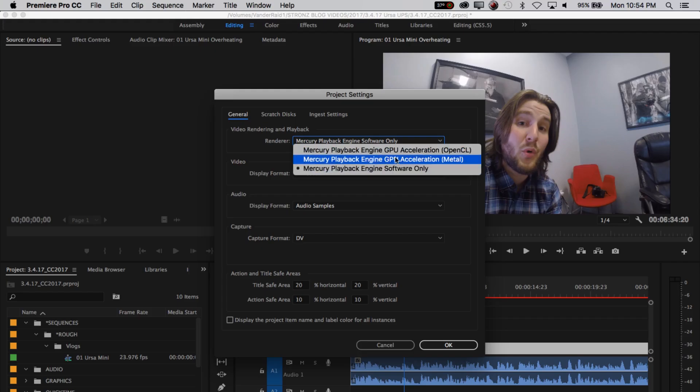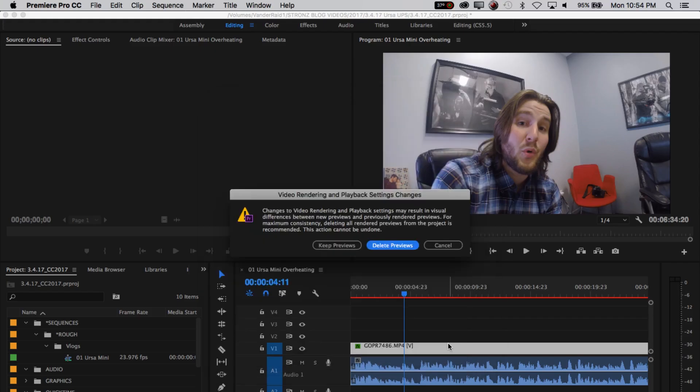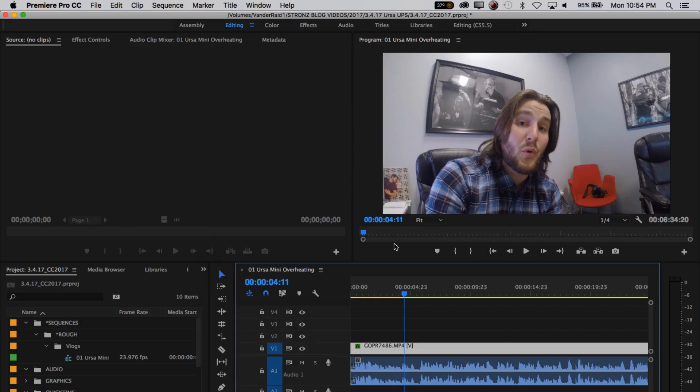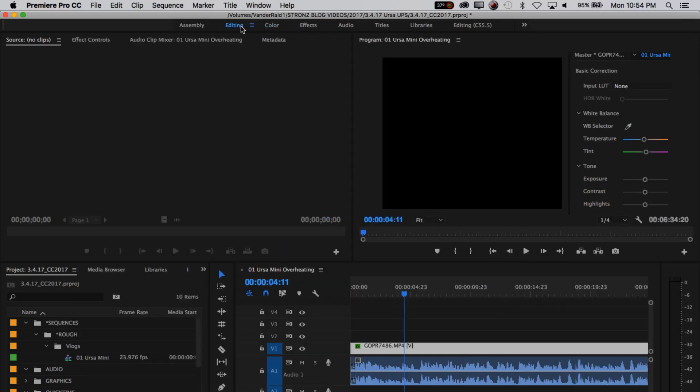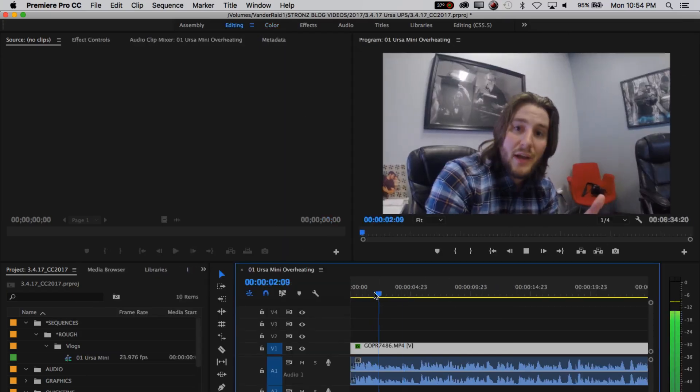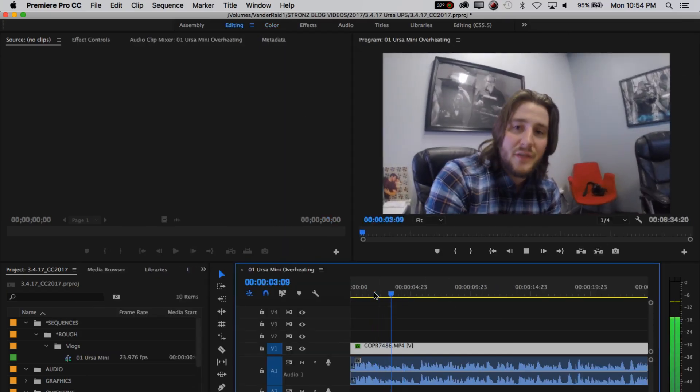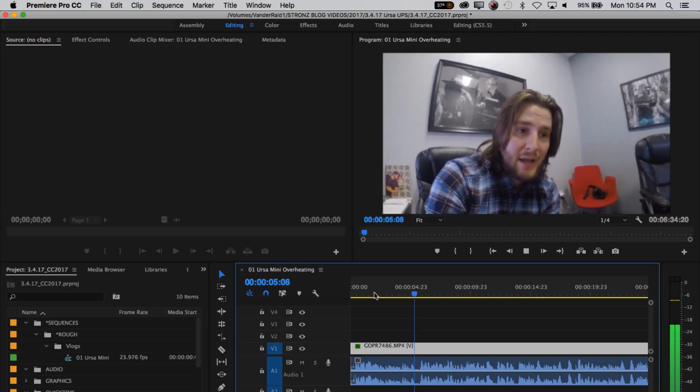I don't know why it defaults to Metal. You would think it could analyze my system and know that it wasn't going to work. And I don't know why going to black would ever be the right solution for any video editing software. But hey, it's the world we live in, but at least there's a fix for it.